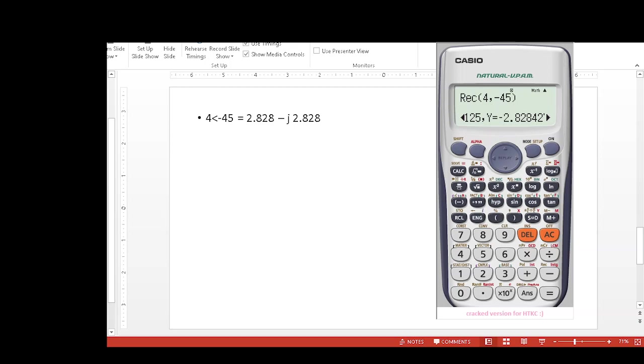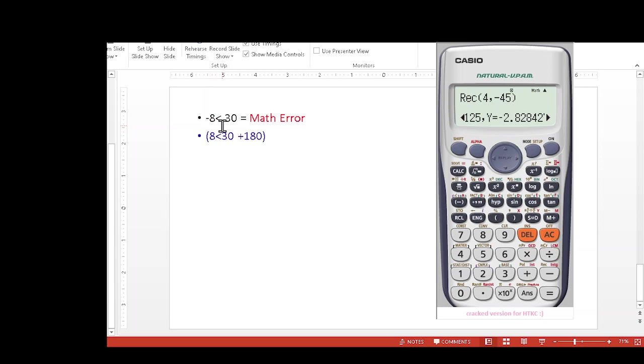Now here is one point we have to keep in mind: if we enter -8 angle 30, we will get math error. So let's try to do that: shift rectangular, -8, shift comma, angle 30, equal sign. So you get math error.